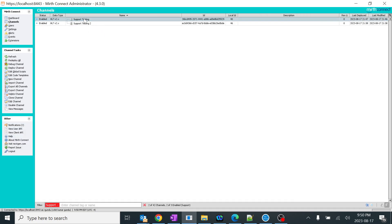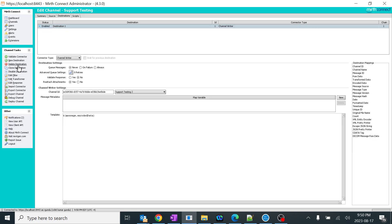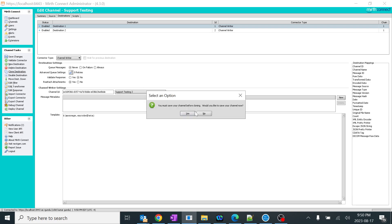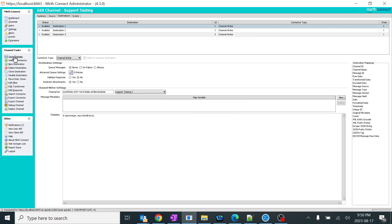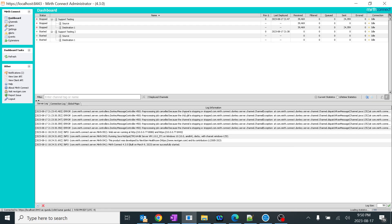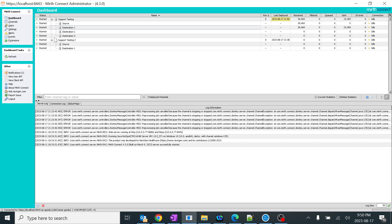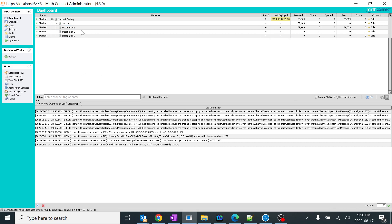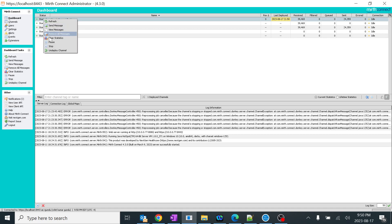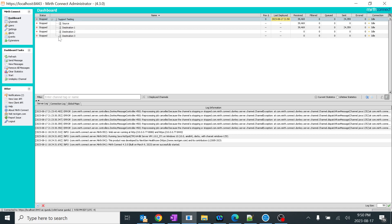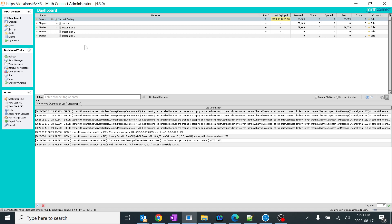Let me create a small example. I'll add another destination — clone destination — and save and deploy this. Now we'll look at stop again: I stop it and all the destinations are stopped — it is not processing messages to anywhere.